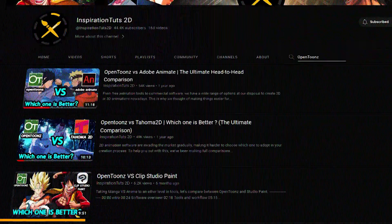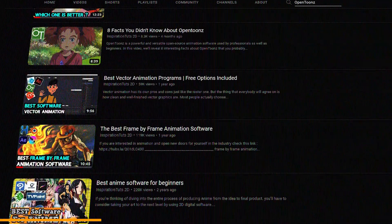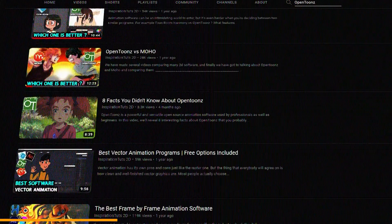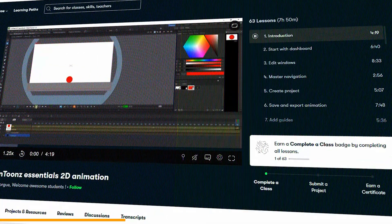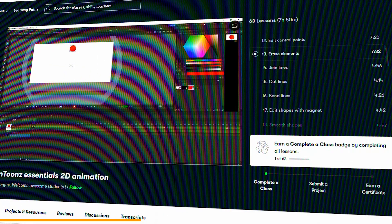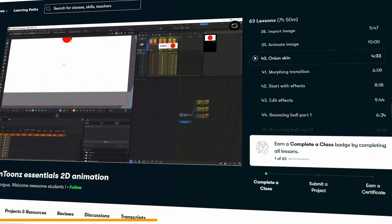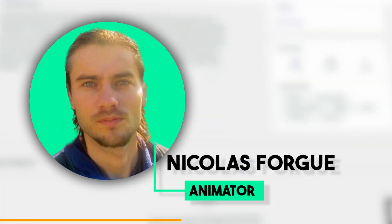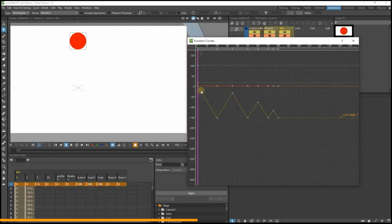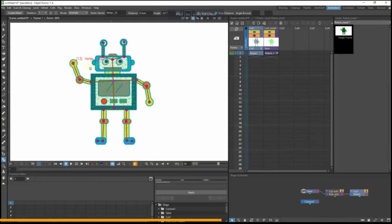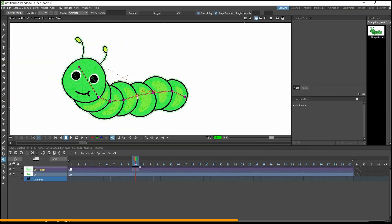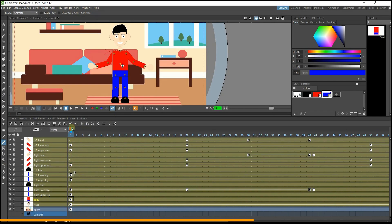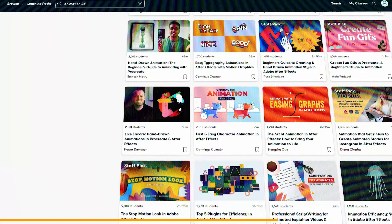We have covered a lot of videos on our channel about OpenToons, so now we've got you guys this course from Skillshare which will help you learn the 2D software. It's a beginner course that anyone can join, taught by Nicolas Fork, who will teach you how to create all the essentials of OpenToons. You will be trained in different things like character creation and animation, but also a bouncing ball or image animation.